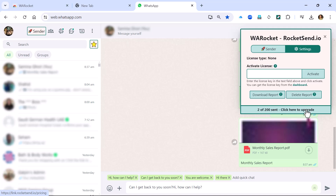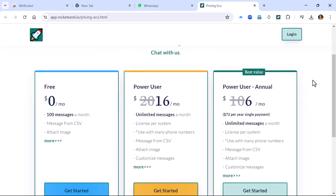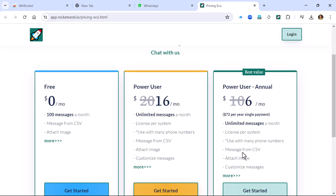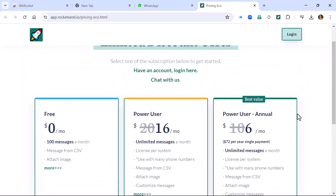If you want to send over 200 messages at a time, you can click to upgrade. The pricing is very reasonable — you can send 100 messages a month for free. For unlimited messages a month it's $16, and with the annual plan it's only $6 a month, which is $72 as a single payment. You can attach images and customize your messages across different license tiers. There is a link in the description below for a discounted offer.